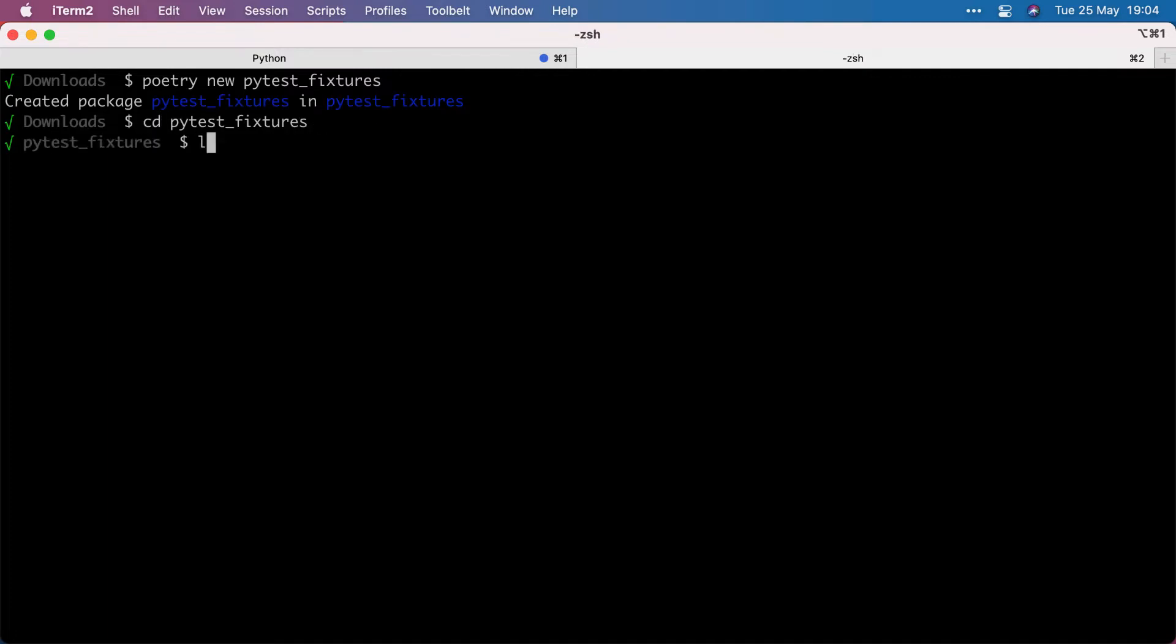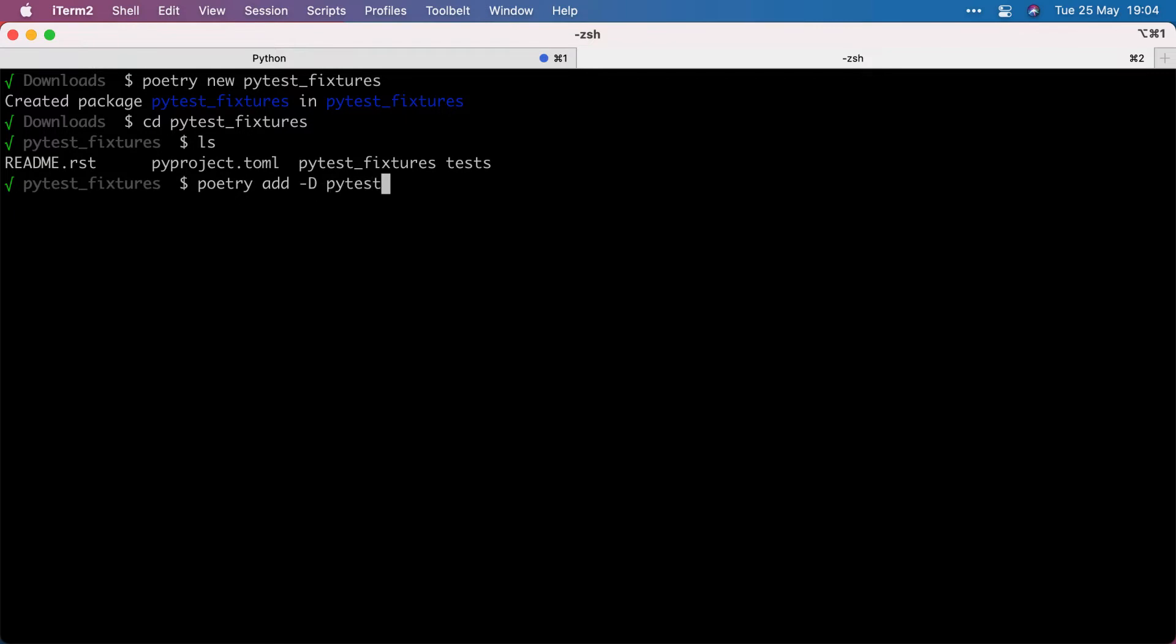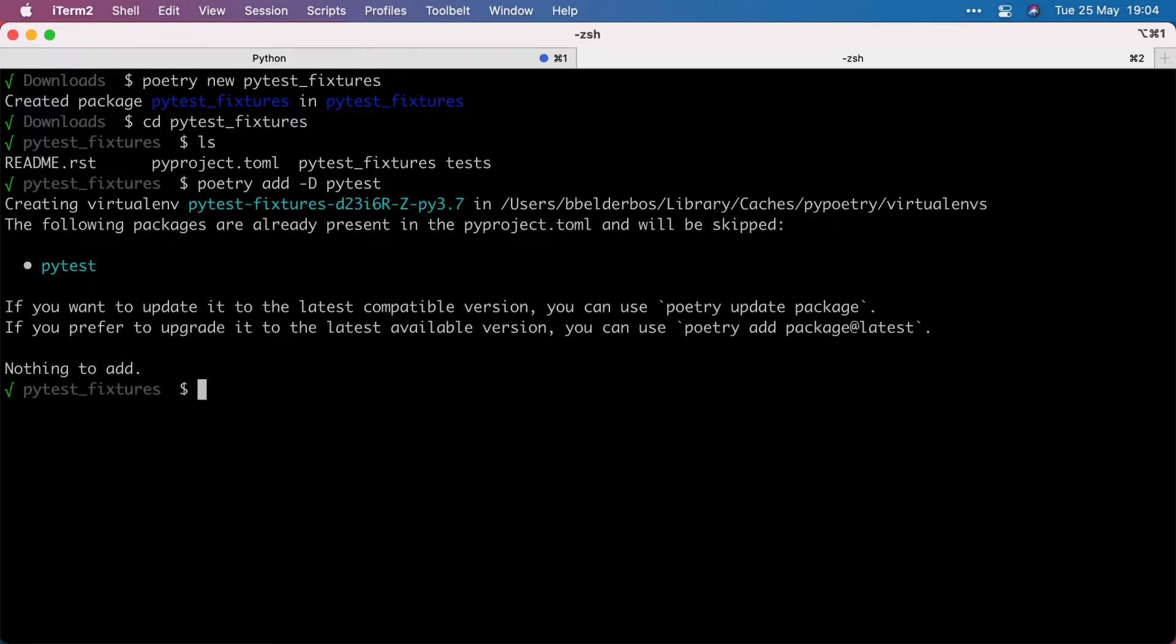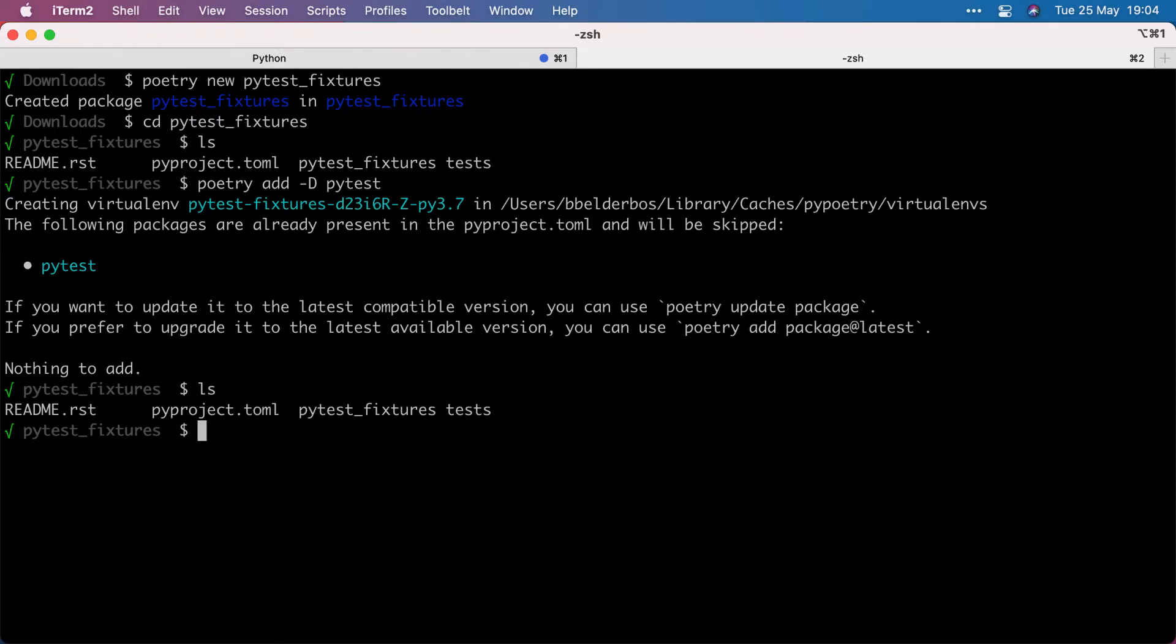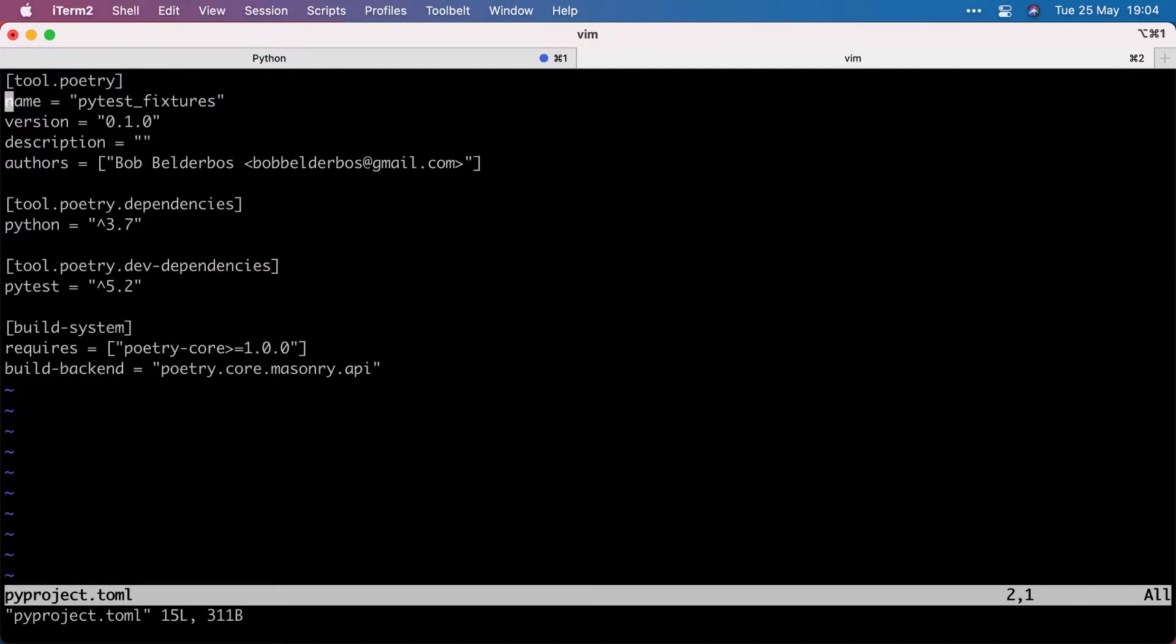CD into it. Add minus D PyTest. The minus D is to add it to the developer requirements, which it actually should already be. And it's pretty recent, so that's good.